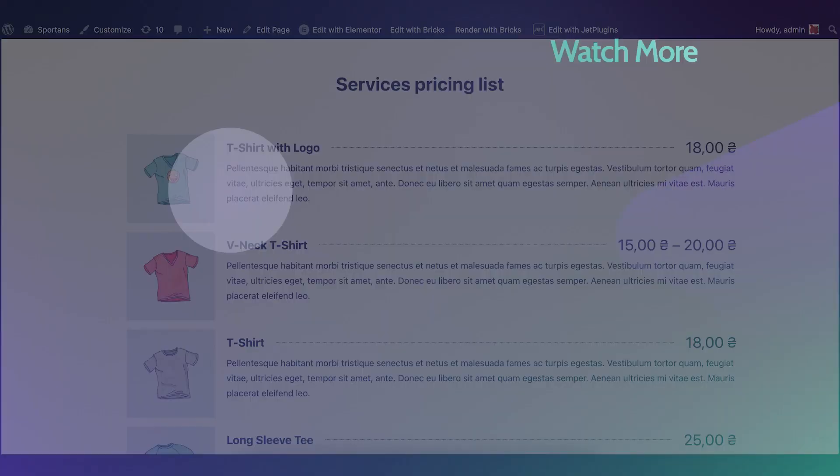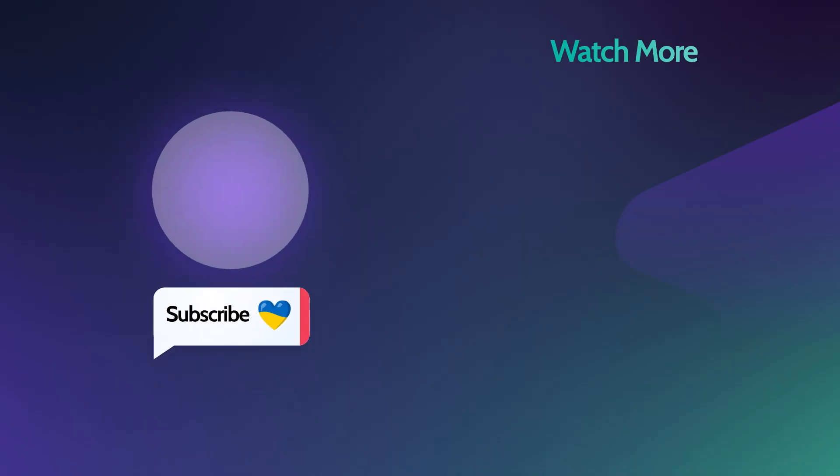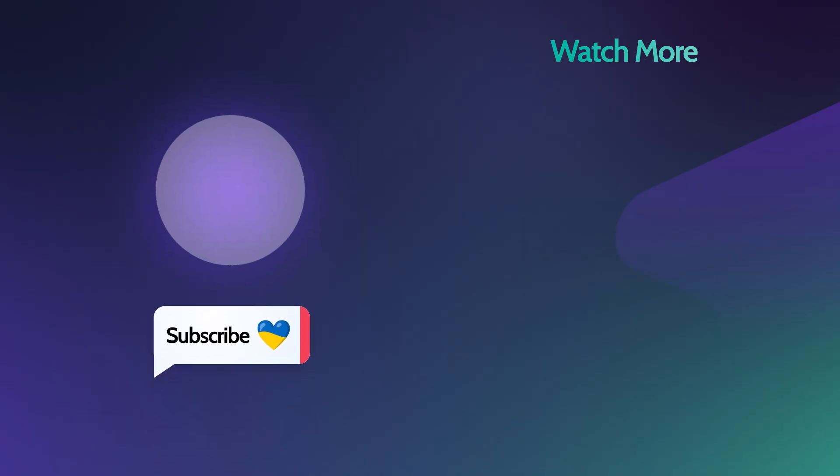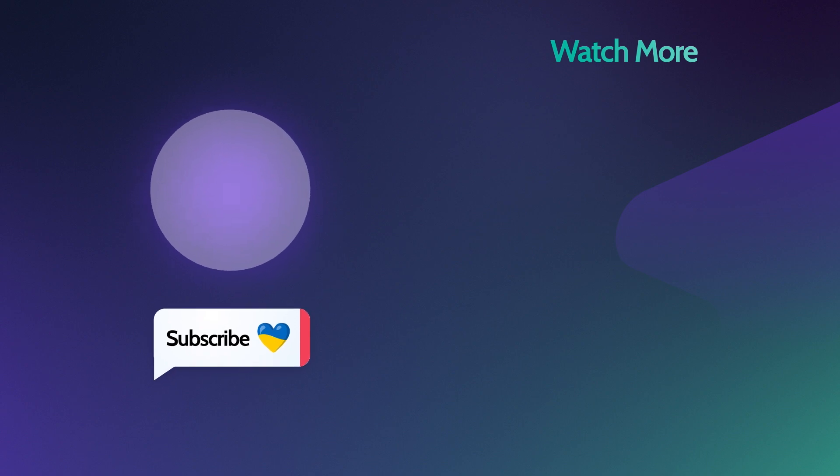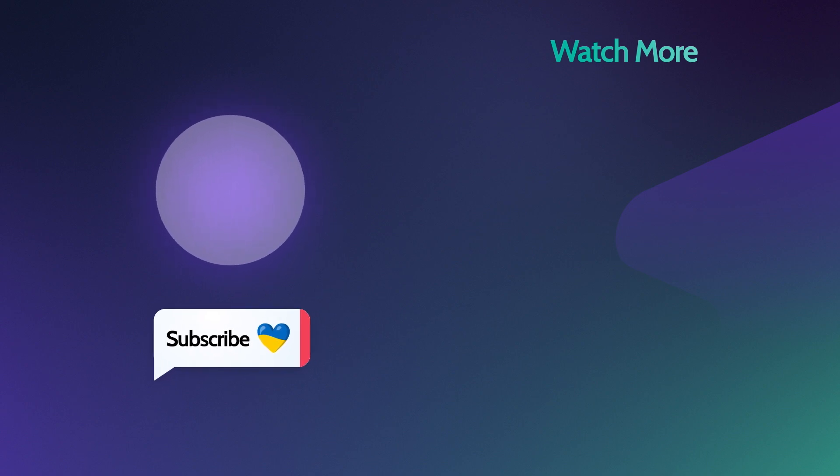Thank you for your attention. Don't forget to subscribe if you didn't do it yet. See you guys. Cheers!